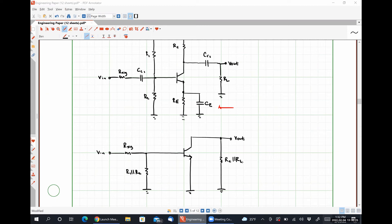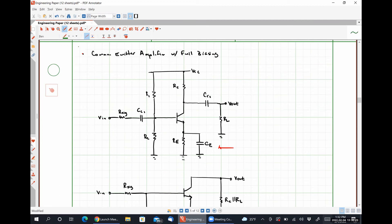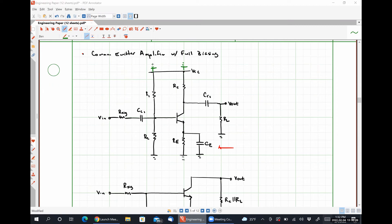Why is RC in parallel with RL? We're treating the VCC node as AC ground and the coupling capacitor CC2 as a short circuit, meaning those two nodes are the same. Between the output node and ground we see RC connected to ground and RL connected to ground — so RC and RL behave as if they were in parallel for our small signal analysis.